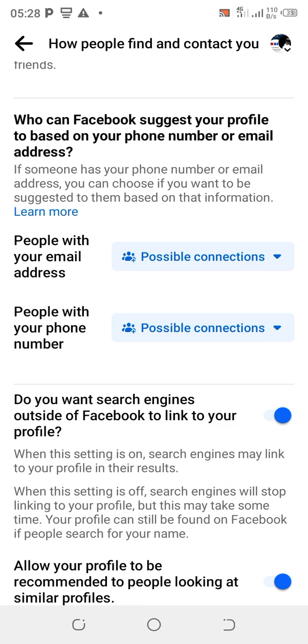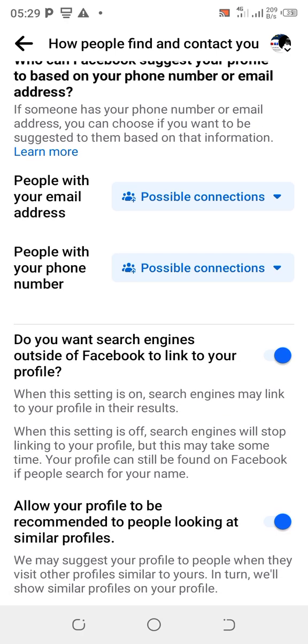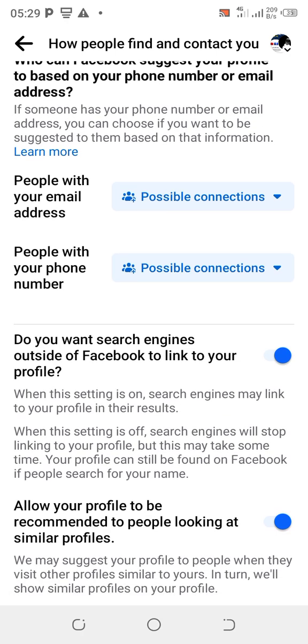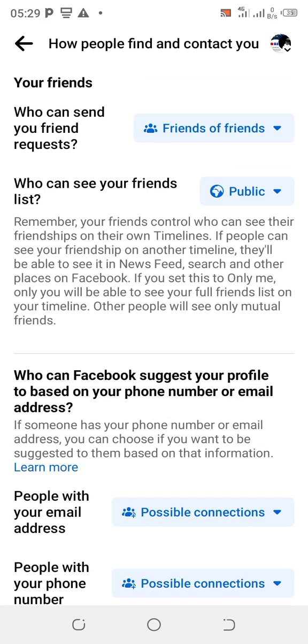Go down to 'How do you want search engines outside Facebook to link your profile' — toggle it on. Then 'Allow profile to be recommended to people looking at similar profiles' — toggle it on.